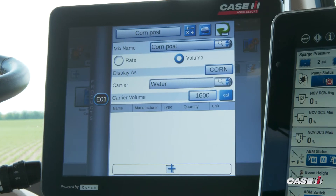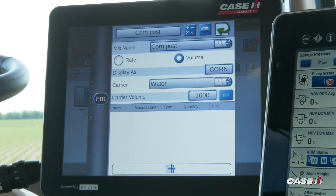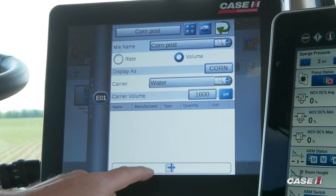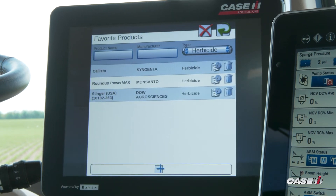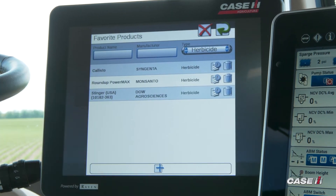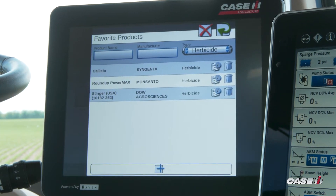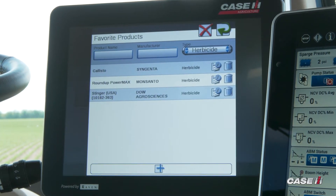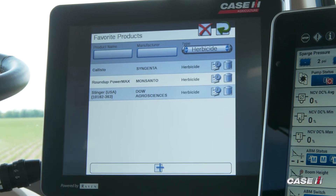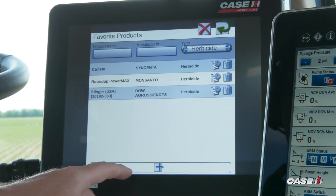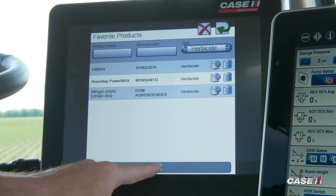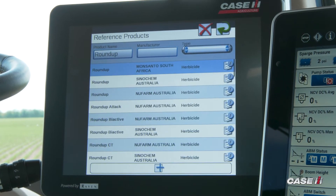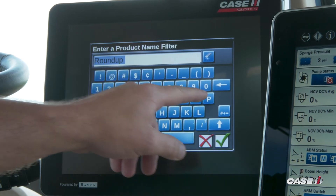From here, I can add my chemicals in by clicking the plus button on the bottom. You're going to see here some of our favorite products that we've used in the past — if you've selected those, they'll show up in this list. If they're not in the list, you can hit the plus on the bottom and we can start adding our chemicals.